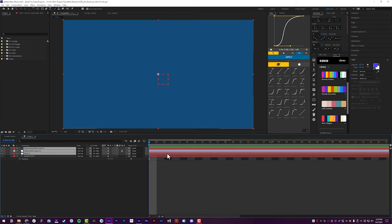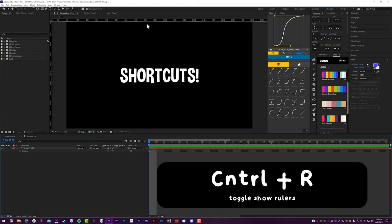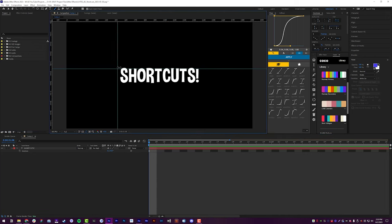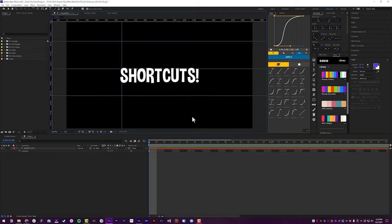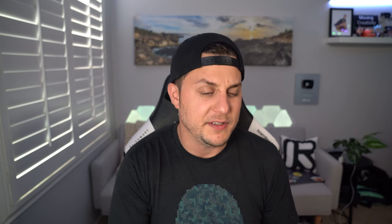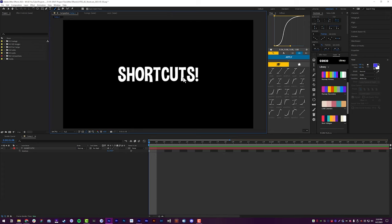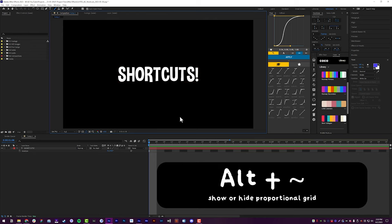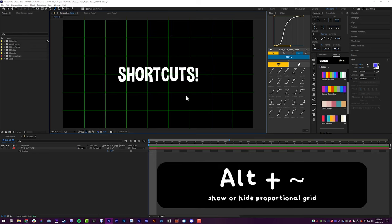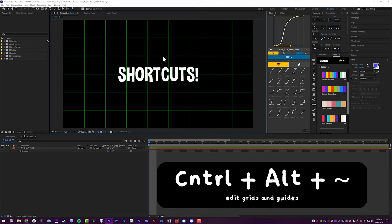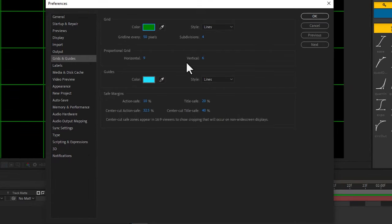For formatting on your timeline: Control+R will turn your rulers on and off, and then you can pull down from those rulers to create your own grid lines in your composition to line things up nicely. If you want to turn your grid lines on and off, you can do Control+Semicolon. My shortcut to bring up the proportional grid is Alt+Tilde, which automatically brings up a proportional grid — I use this one all the time. And if I want to edit that proportional grid, Control+Alt+Tilde will open the menu where I can adjust it as needed.